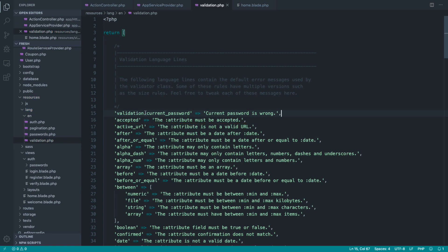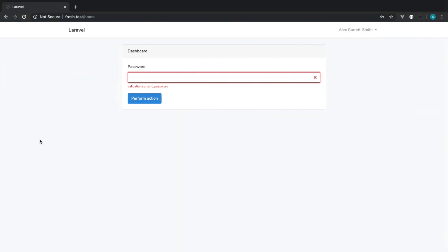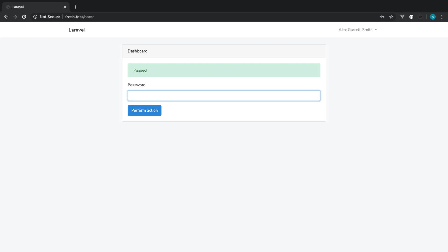And, of course, this would work perfectly if you did actually want to use translations in your app. Now, I'm going to go ahead and get rid of this. We just need the key because Laravel will look inside of the validation file by default. Let's go ahead and enter something, and you can see we get current password is wrong. Type in the correct password, and, of course, it works.